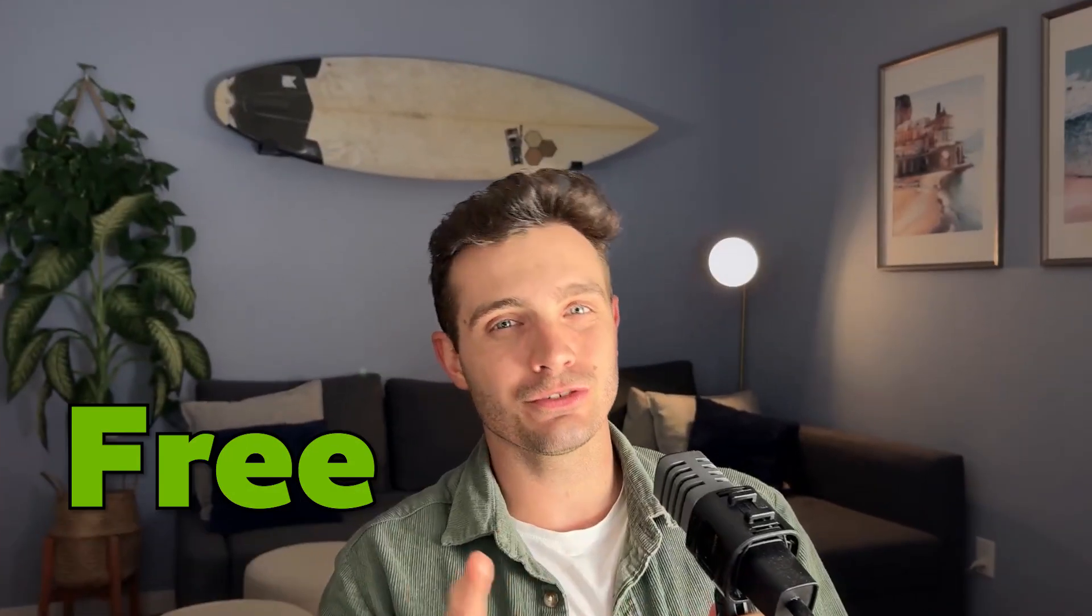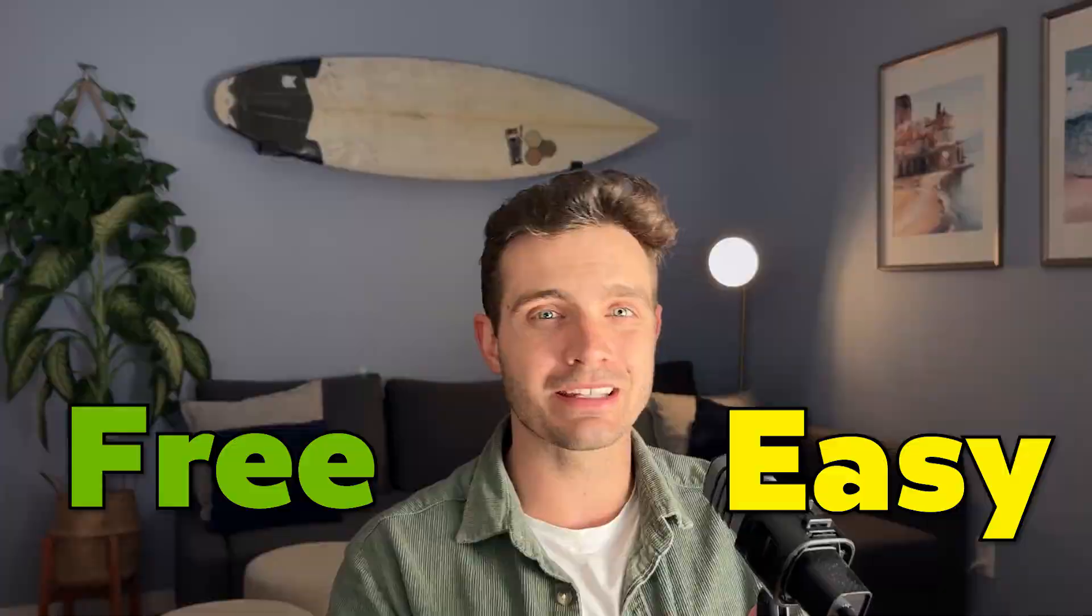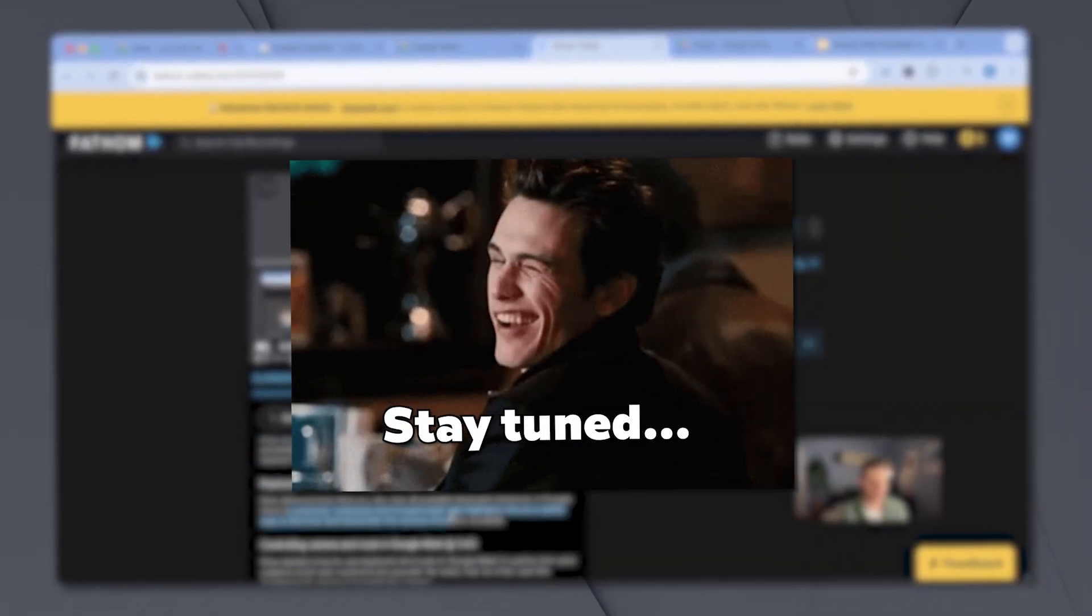All of the tips that I'm showing you are free to use, easy to implement and I use the last one literally every single day. Let's get right to it.